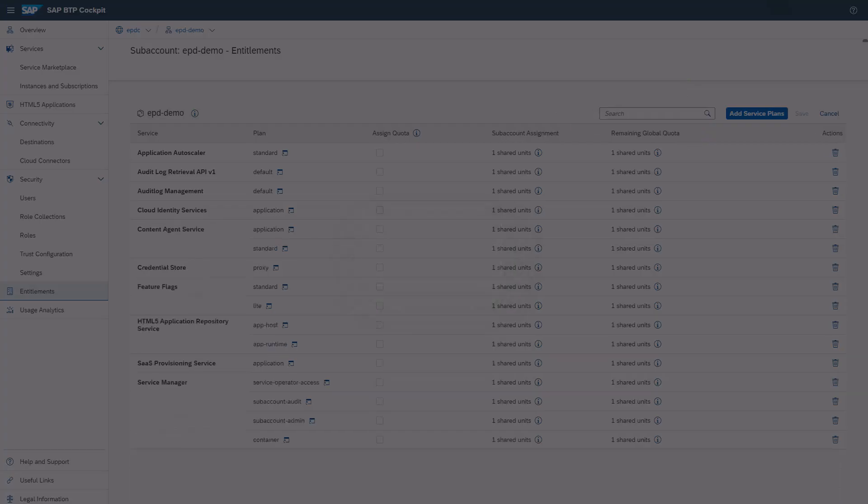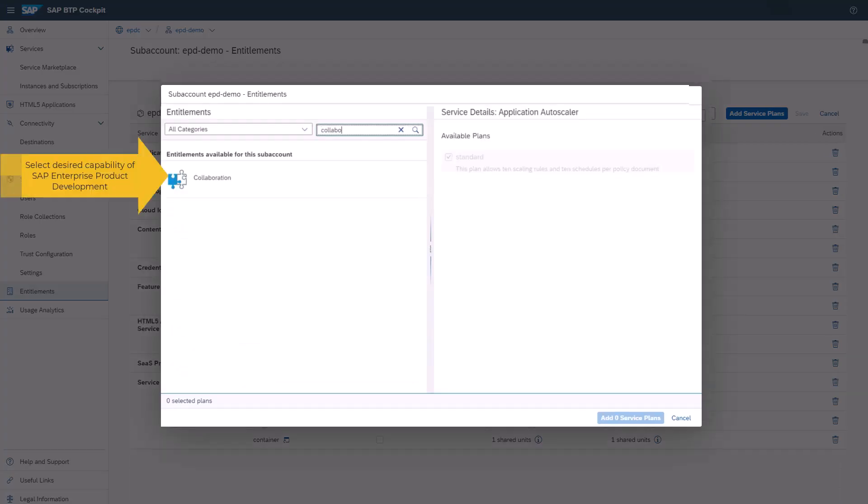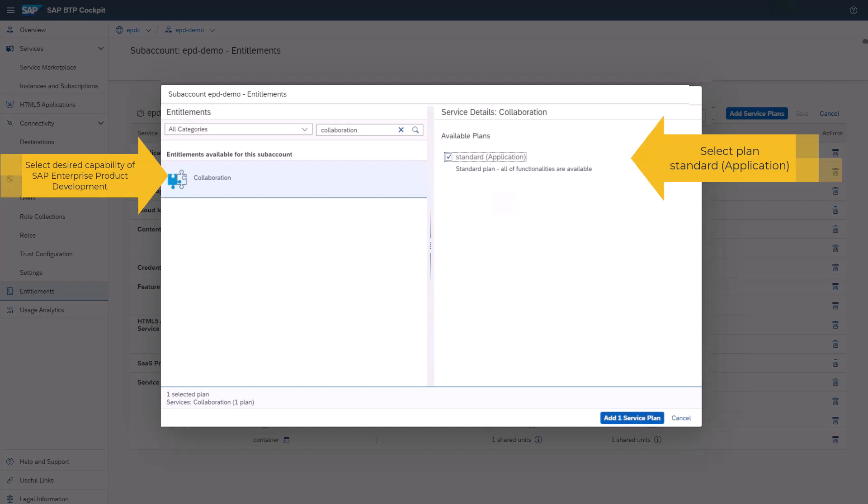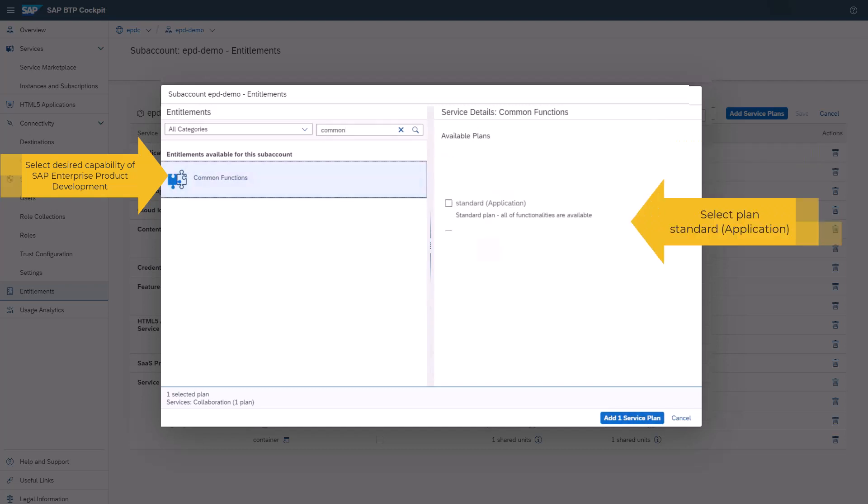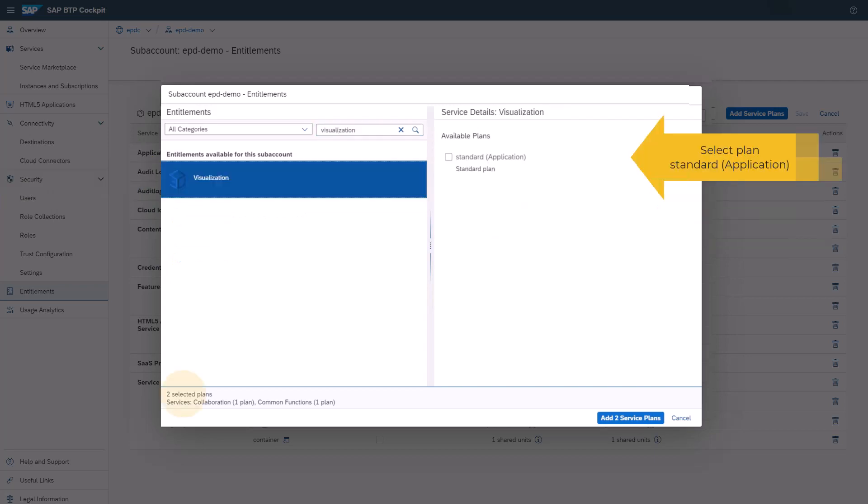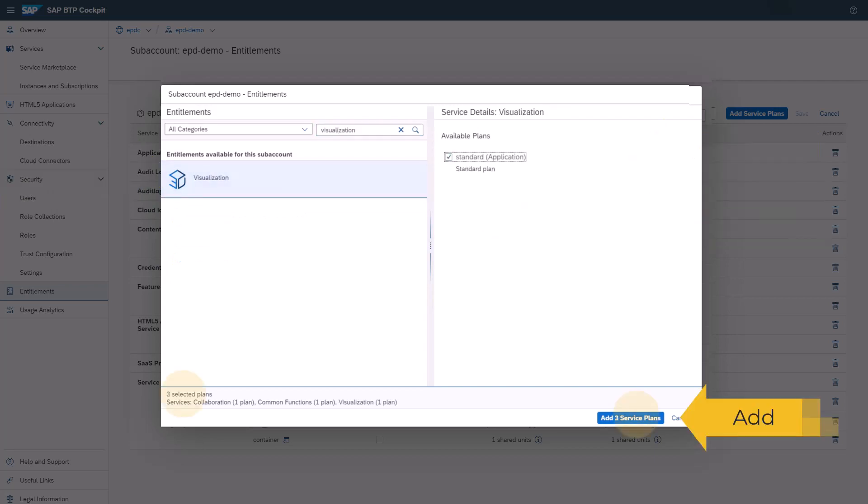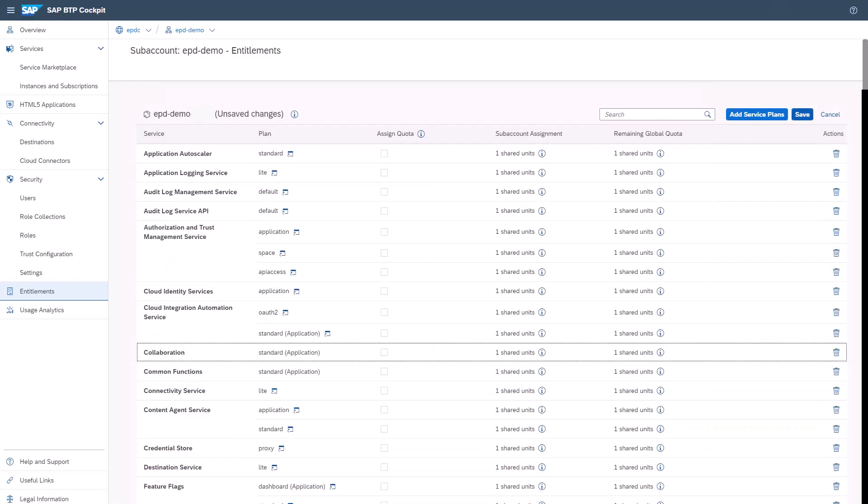In the Entitlements pop-up, search for the SAP Enterprise Product Development capability you want to subscribe to and select the Service Plan Standard application. To close the Entitlements screen, choose Add Service Plans.